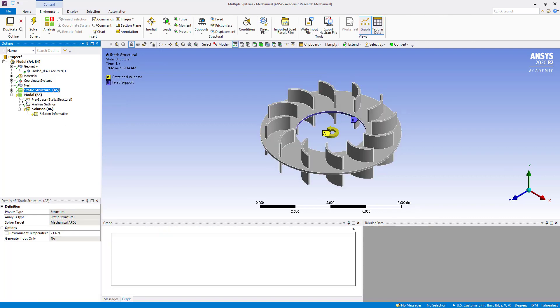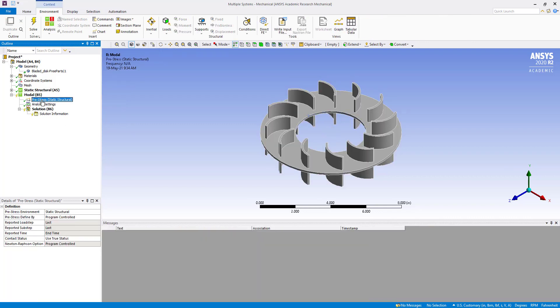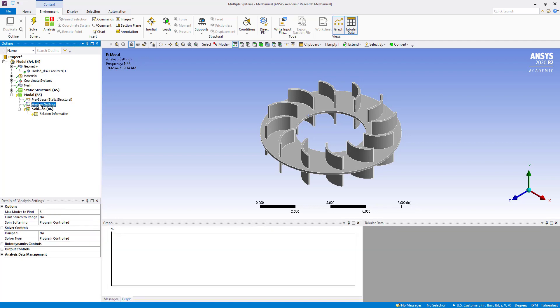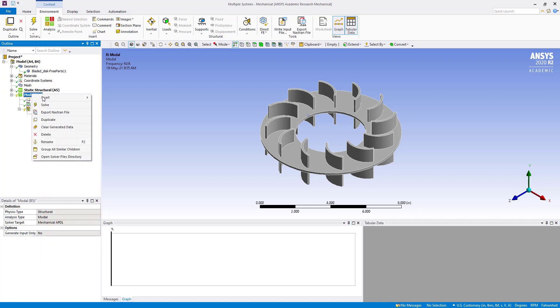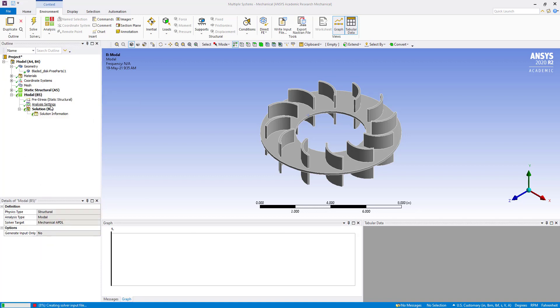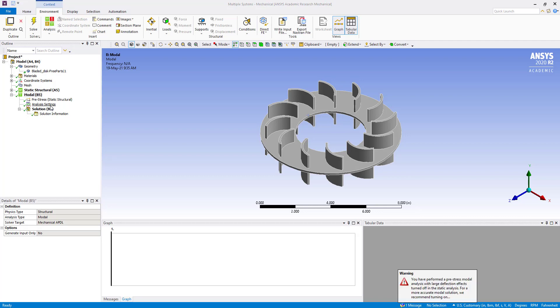Now here you can see this is showing pre-stress static structure, so it is taking input from the static structure. Here in modes we can see the maximum modes to find is 6, and we are going to solve. No need to give any boundary condition in this case. It has been solved.